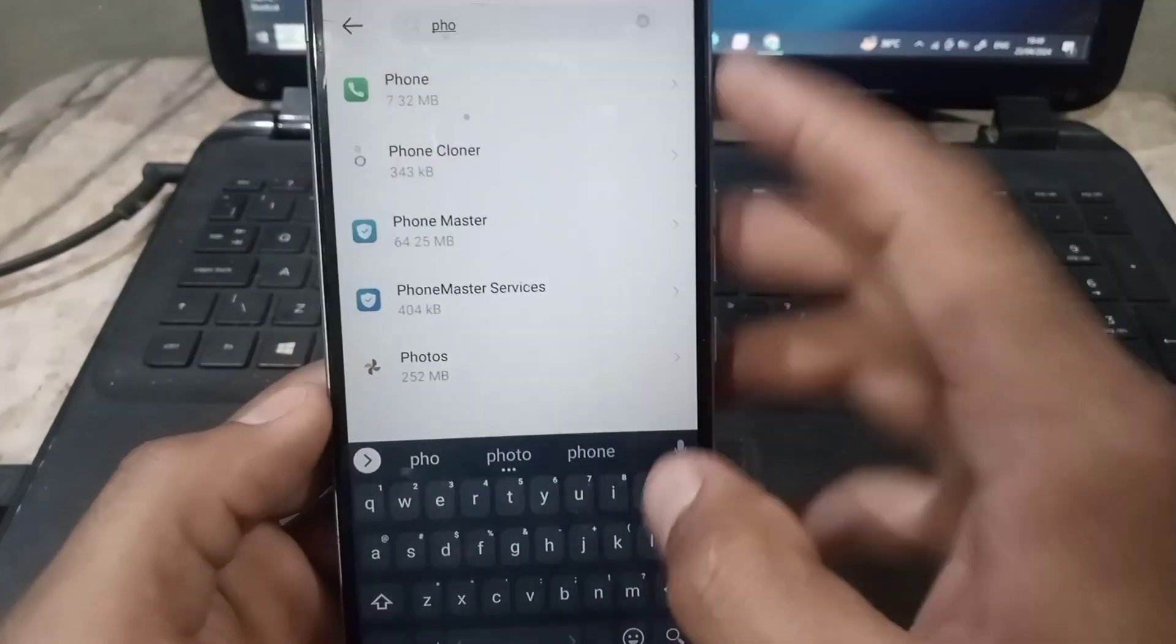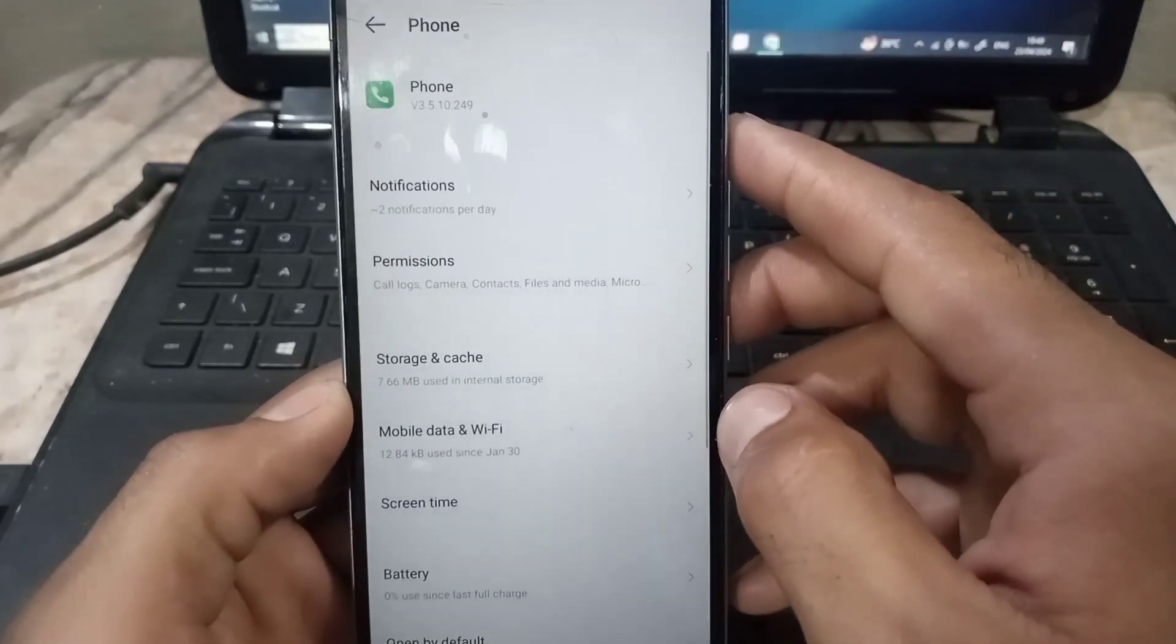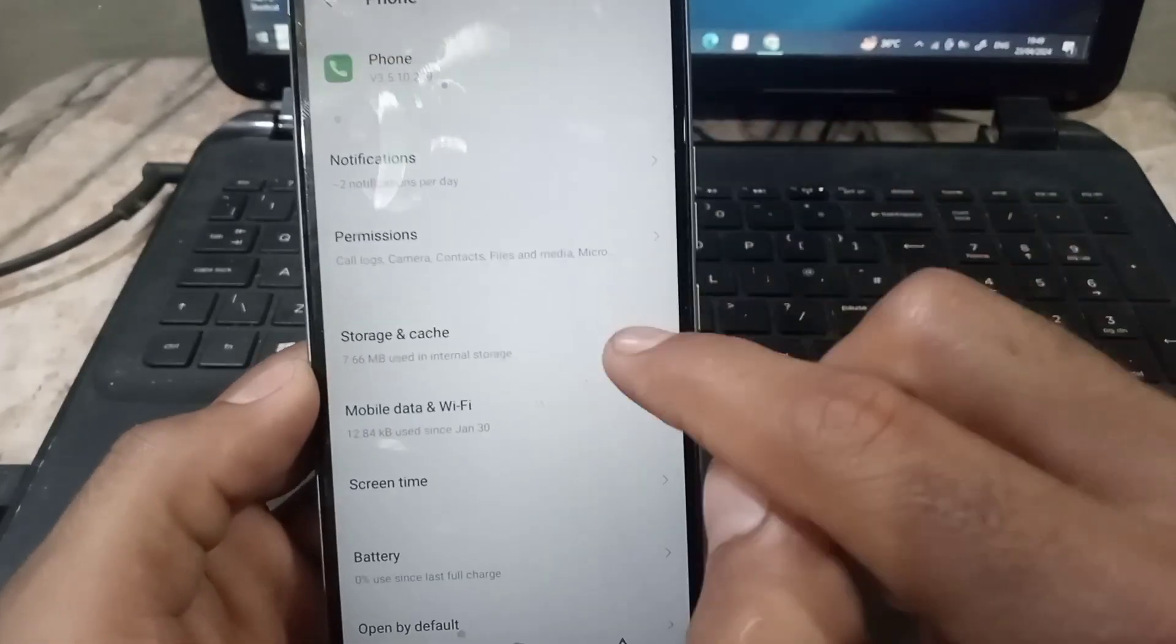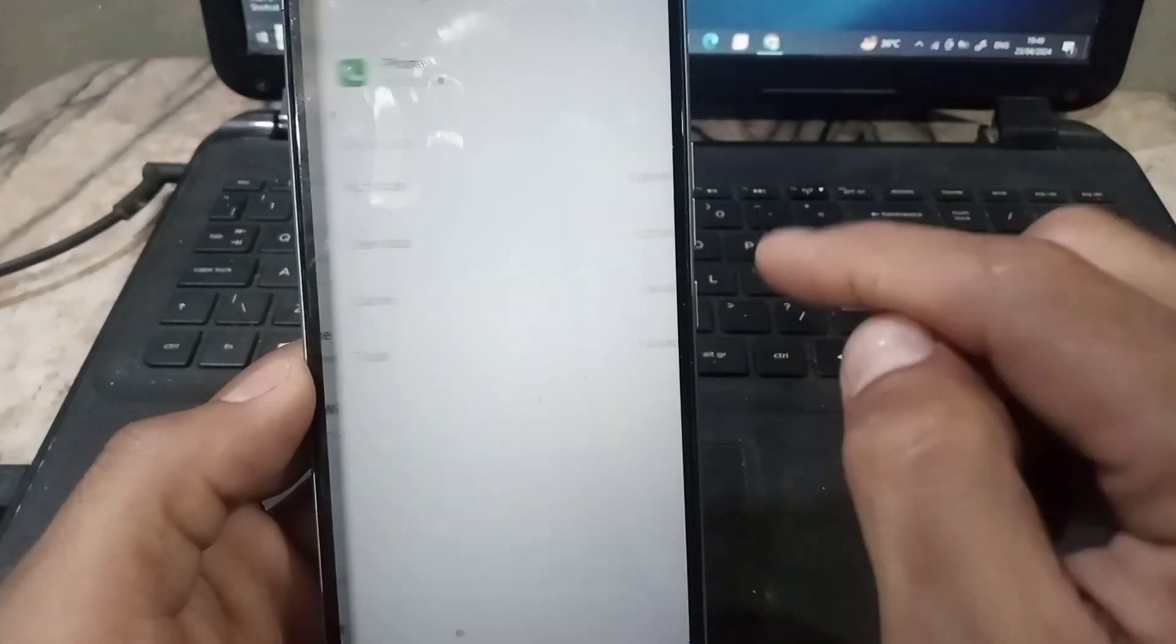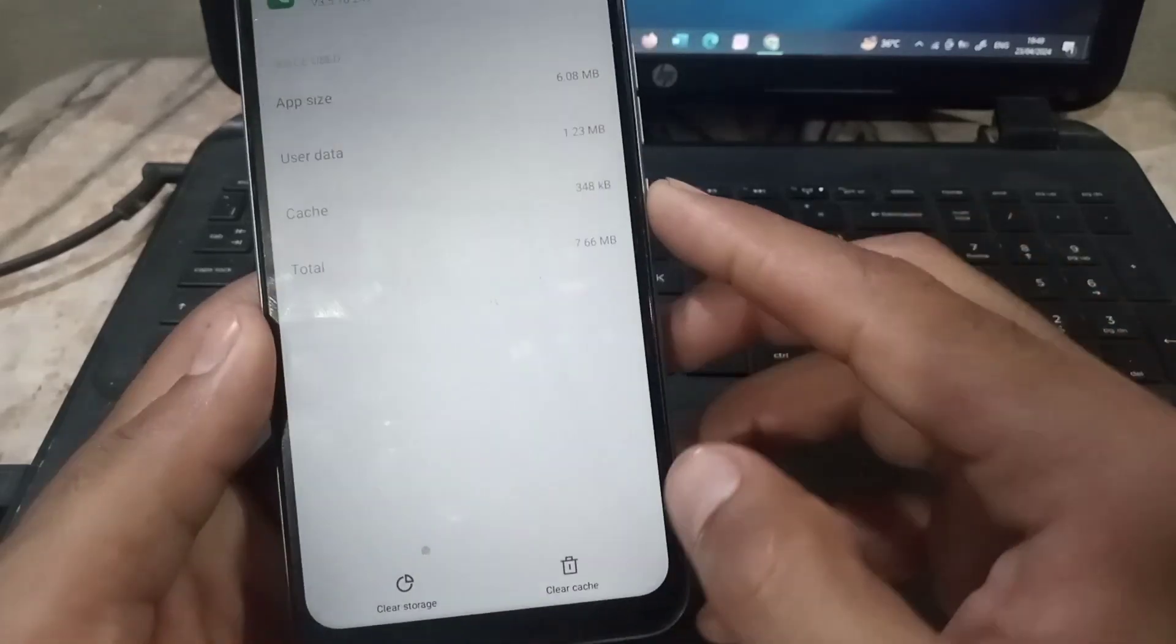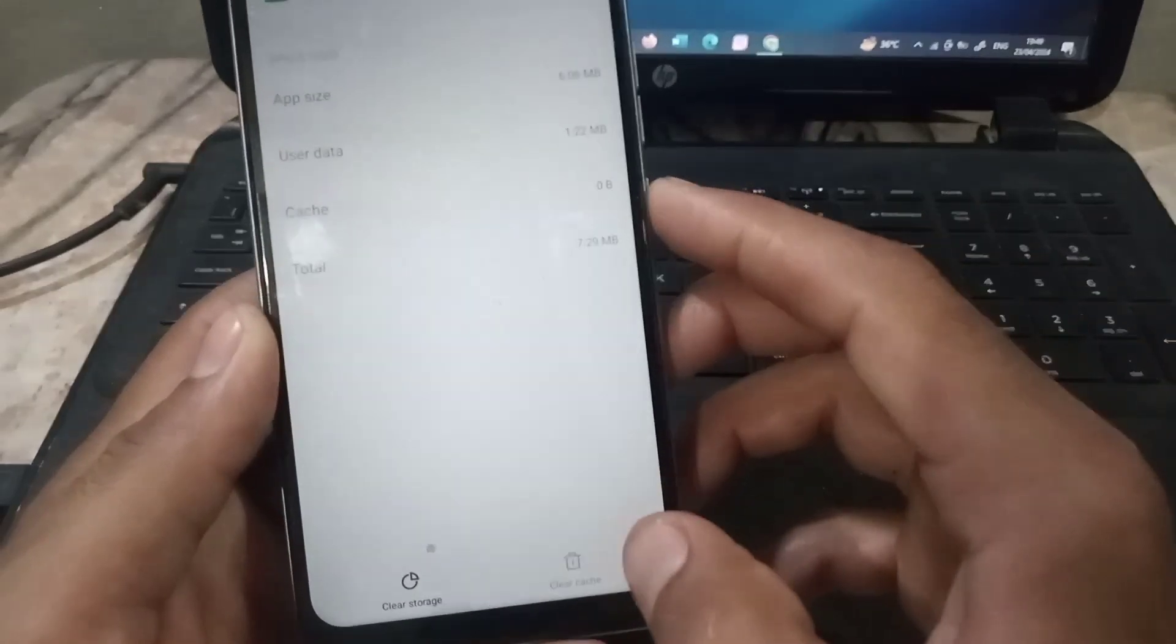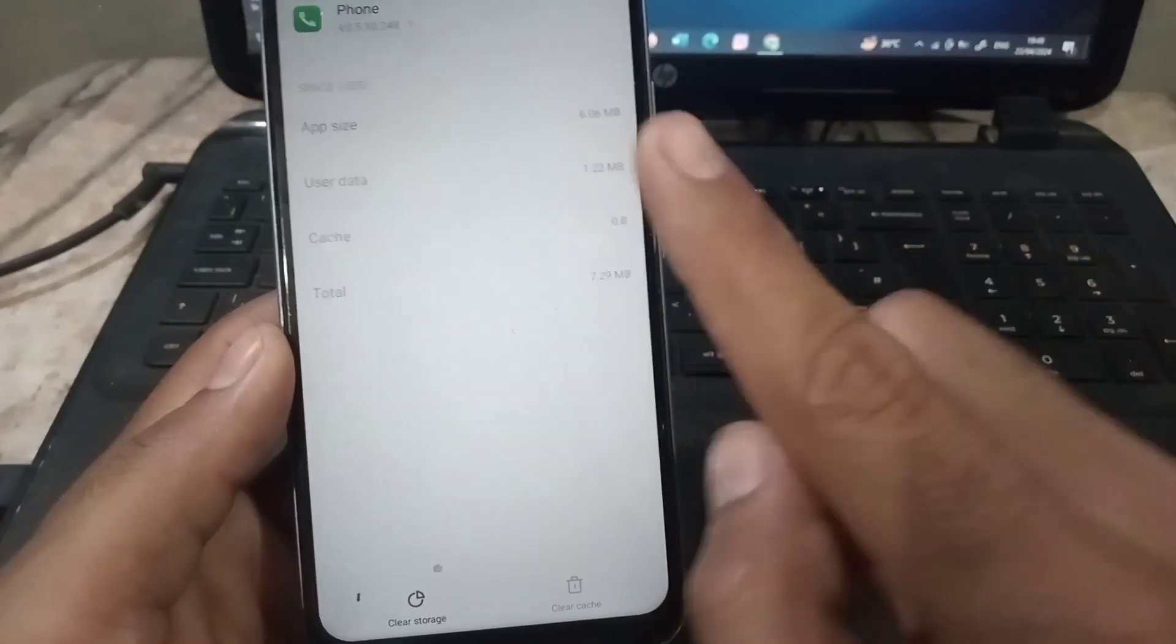And now again tap on storage and guys simply clear cache. Must be remembered, not clear storage, only clear cache.